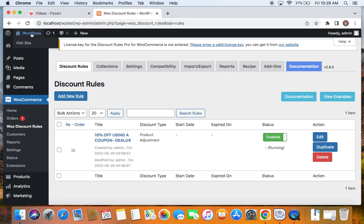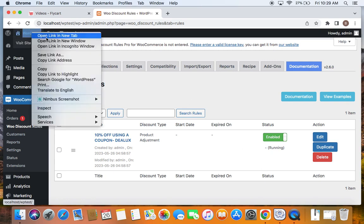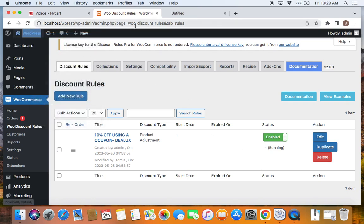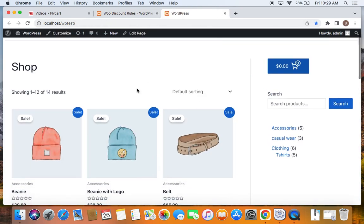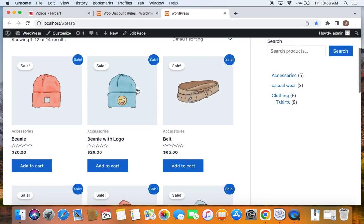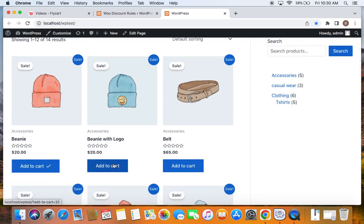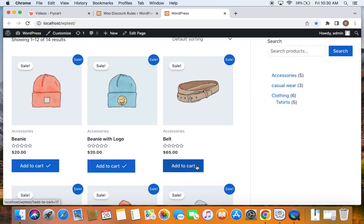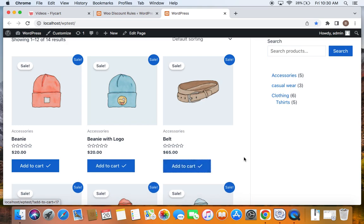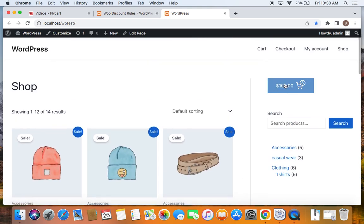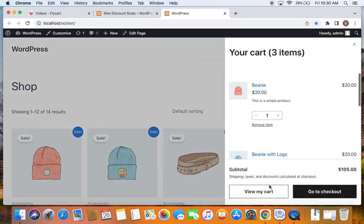We're on the storefront now. All that we have to do is add some products to the cart and see if we qualify for the 10% off using the coupon code. Let me go ahead and add this beanie and then beanie with logo and then this belt to the cart. Now let me take you to the cart page.